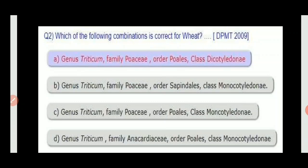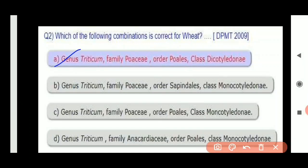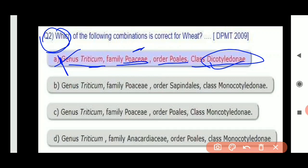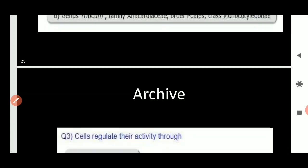The next question asks: which of the following combinations is correct for wheat? The options give taxa classification for wheat. However, there appears to be a mistake in the options, so let's leave this question — I will confirm it and move to the next.